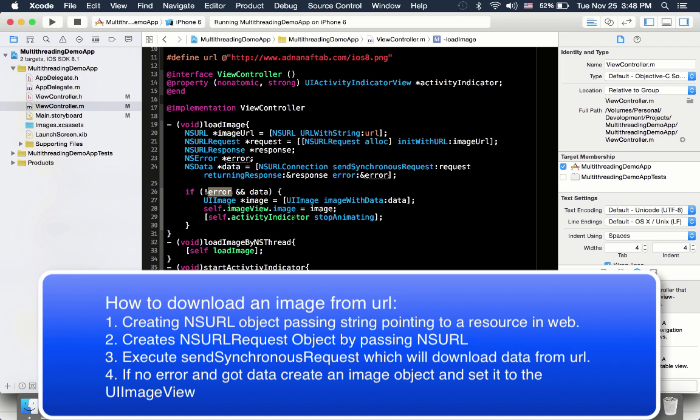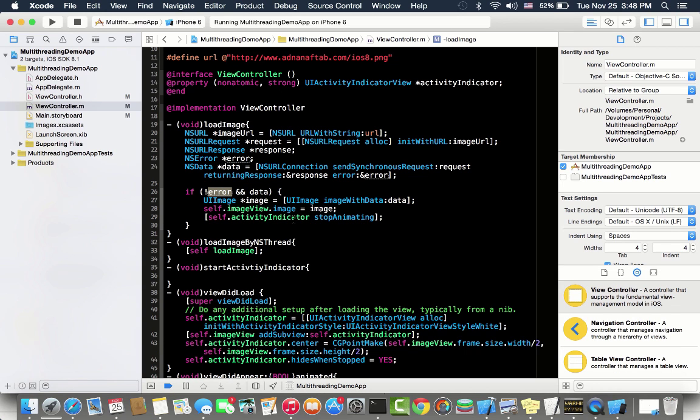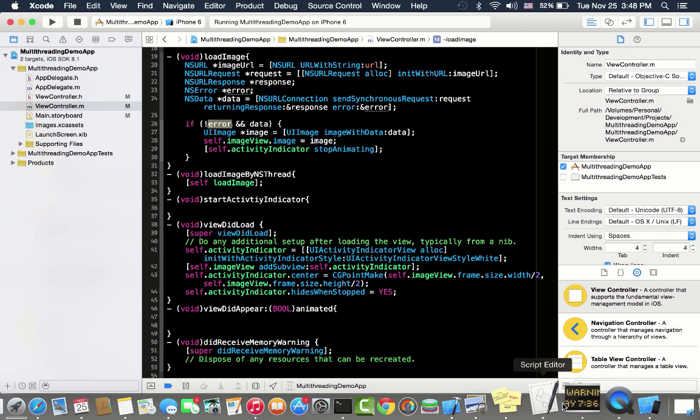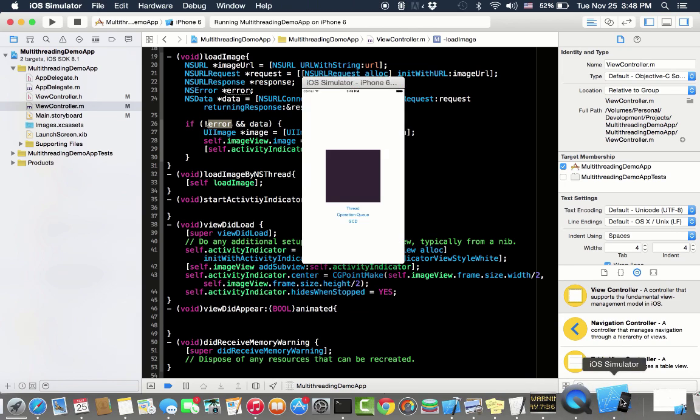We are going to create a UI image object from that data and then we will set that image to the image view. Then we will stop animating. So the concept is when we tap on a button, first a spinner will start animating, and after that when image loads, the spinner will stop animating.